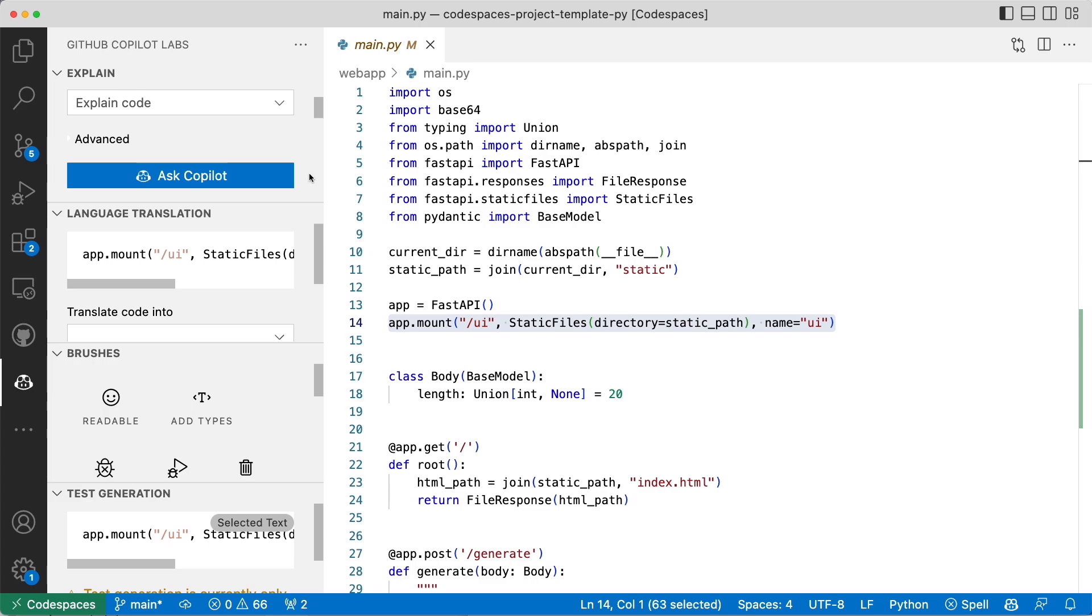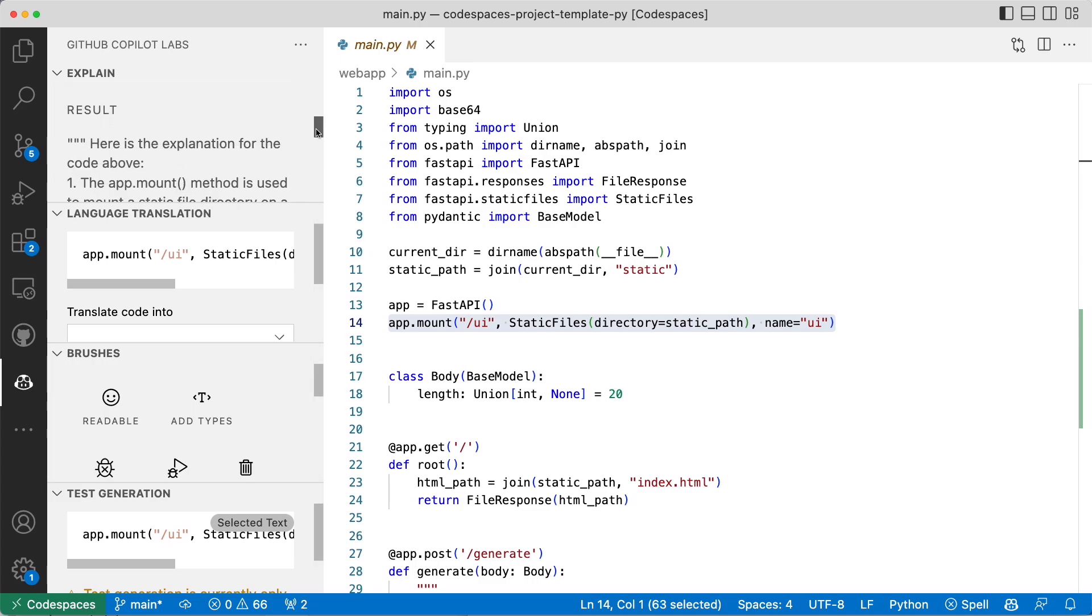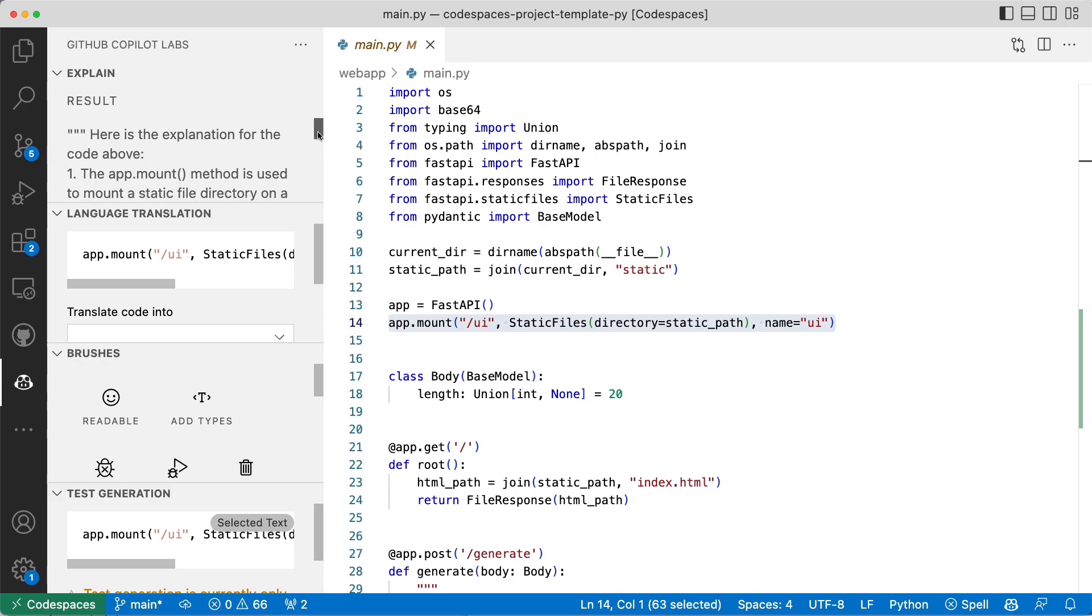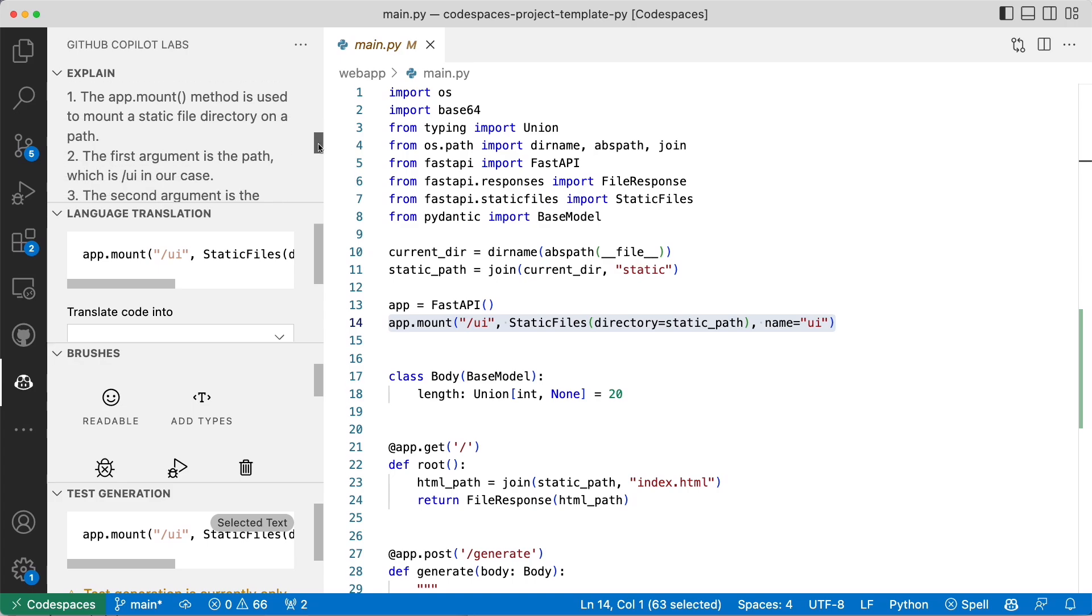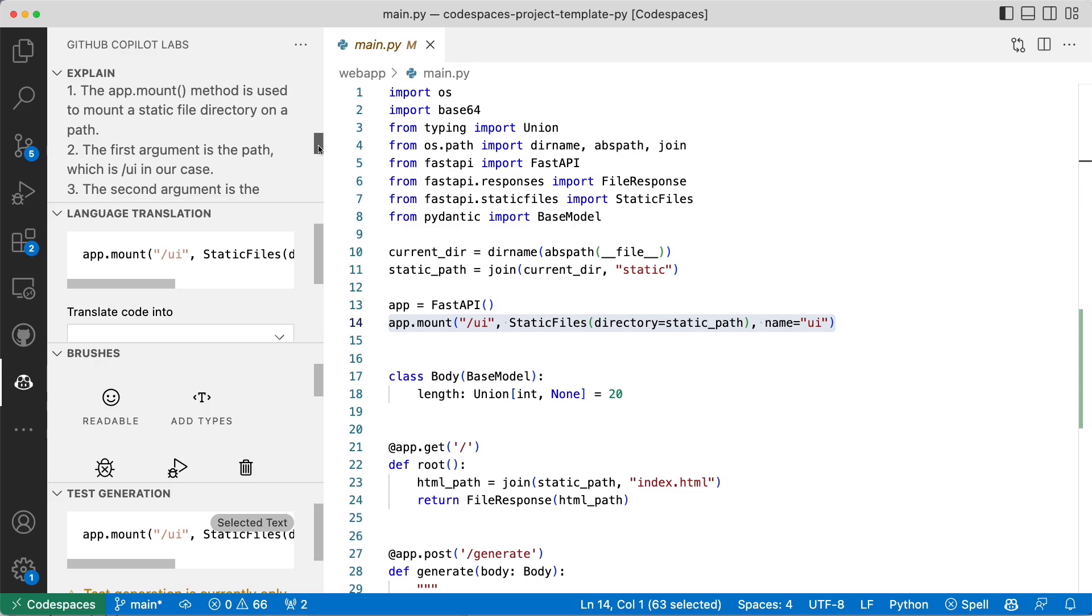I'm going to scroll and make this a little bit bigger. Here's the explanation for the code above. App.mount method is used to mount a static file directory in the path. Yes, that's actually correct.